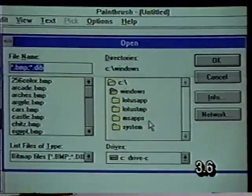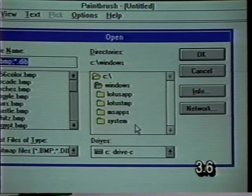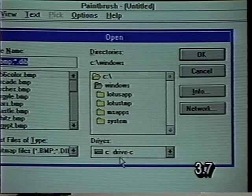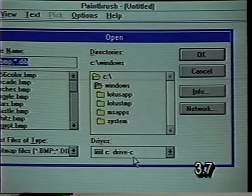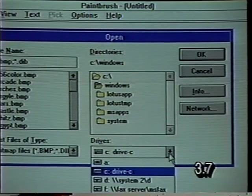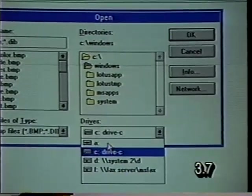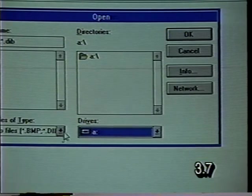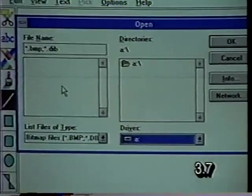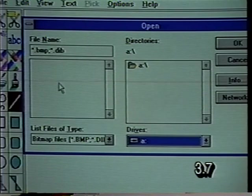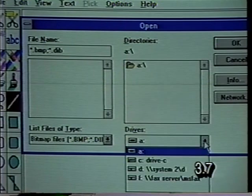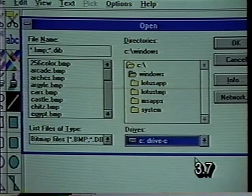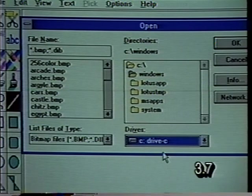Let's go back to the File Open dialog box and take a look at some of the other options. Remember these are drop-down boxes. Right now it is looking at drive C, the hard disk. However, if we wanted to save something on drive A, a floppy disk, we could select that drive. Right now it's telling us there are no files on drive A, so it's not showing us anything. Let's change it back to drive C — you drop down the box and select it from the list that appears.